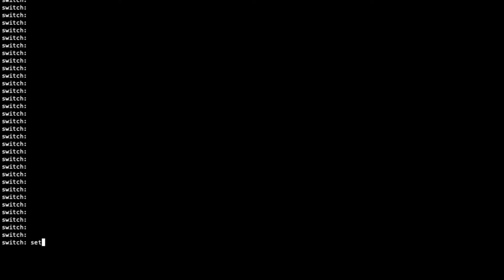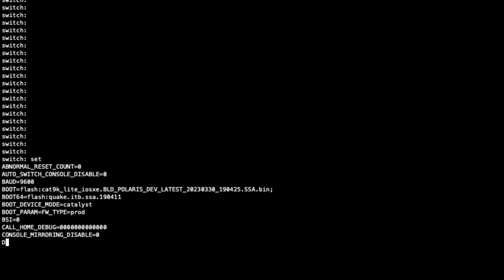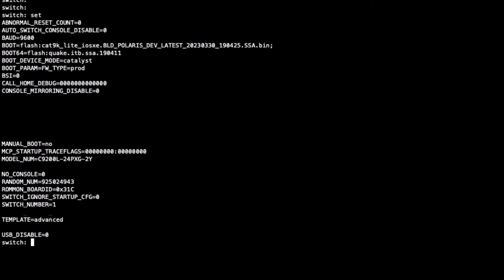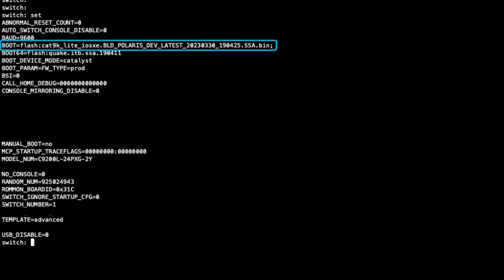use the set command to display the boot variables that the system uses to initiate the startup. We can identify that the boot variable is set to use the flash instance and the file shown, which is likely causing the system to fail to boot.